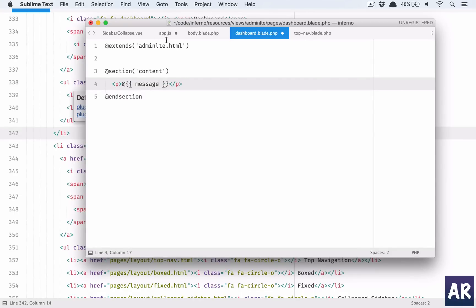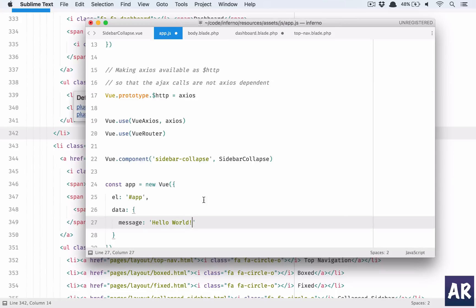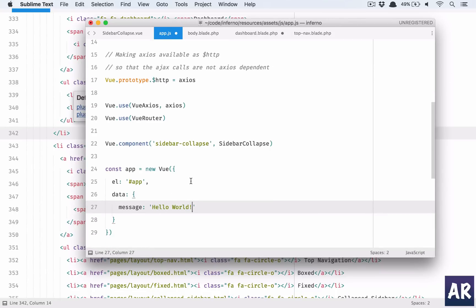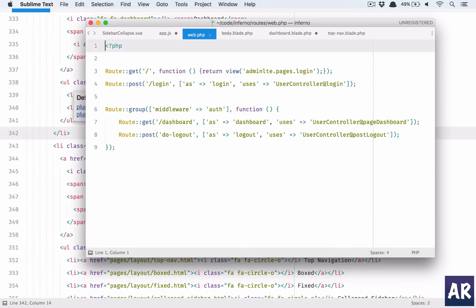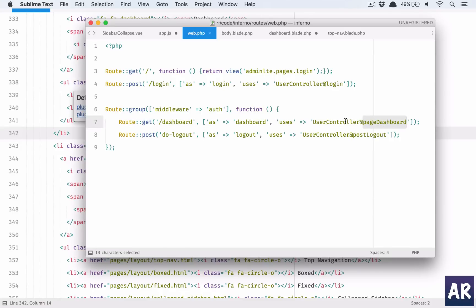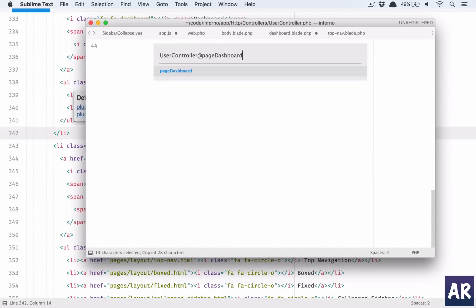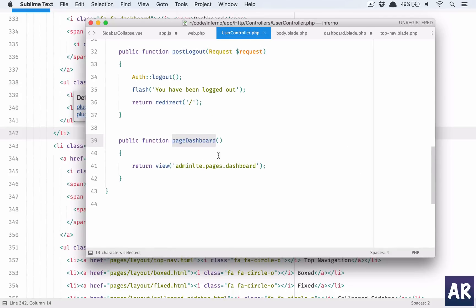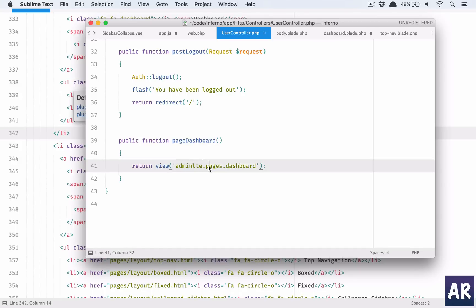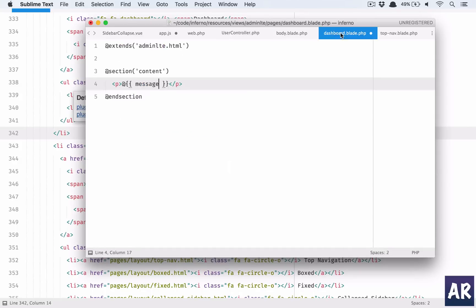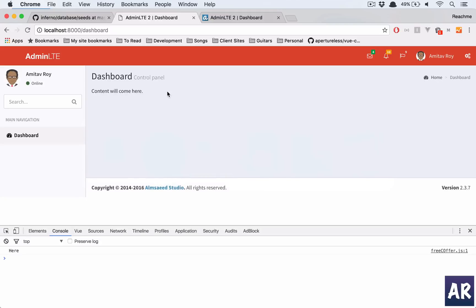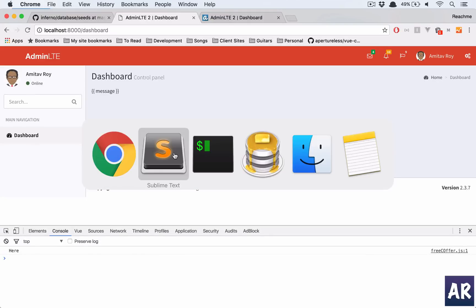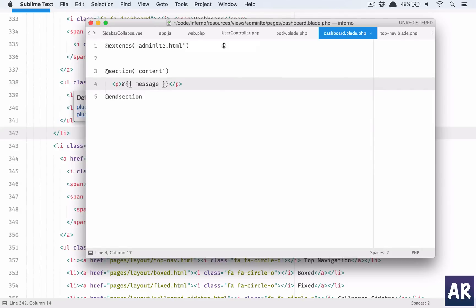We are looking at the dashboard, so I'll just explain you how I'm going about it. In our dashboard we are using a function called pageDashboard inside user controller. So in that, in the pageDashboard function, I am calling dashboard view which is inside admin_lte/pages/dashboard. So here this is the message. And let's see. No, Vue.js is not loading. I think I have still not added the JS file.